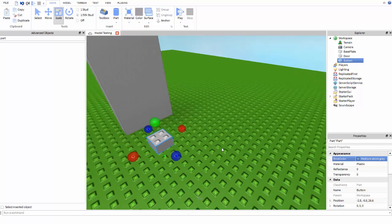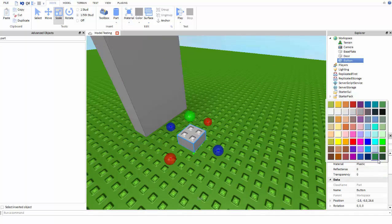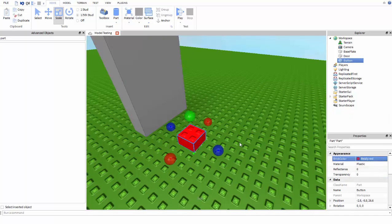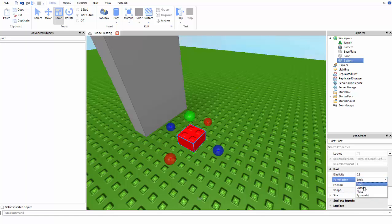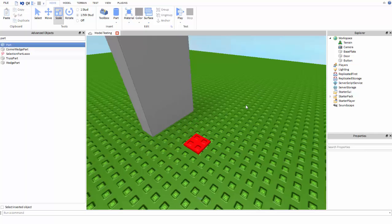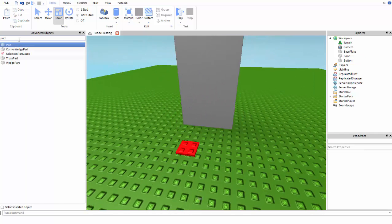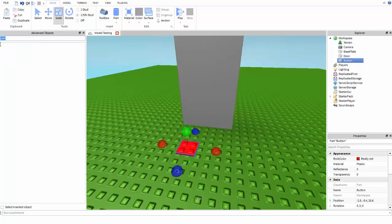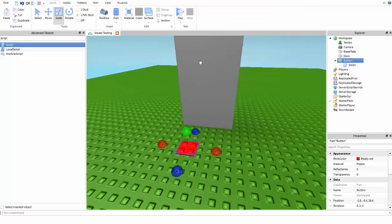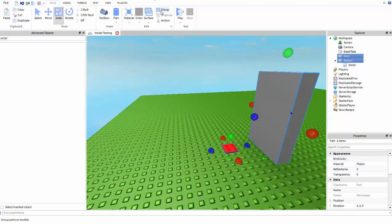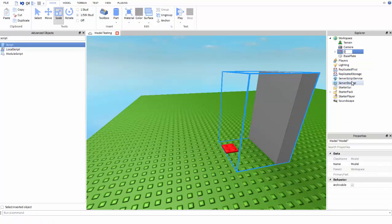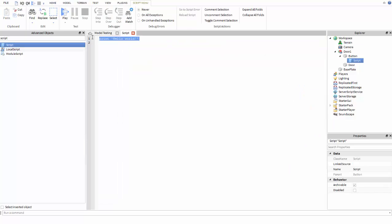If you want to copy exactly what I'm doing, make it with an uppercase D. We're going to make it like a little button. The first thing we need to do is go into the button and insert a script. Actually, let's group these two together and name it door1, just so we know it's the touch door. Now go into the script and delete the first line, like usual.